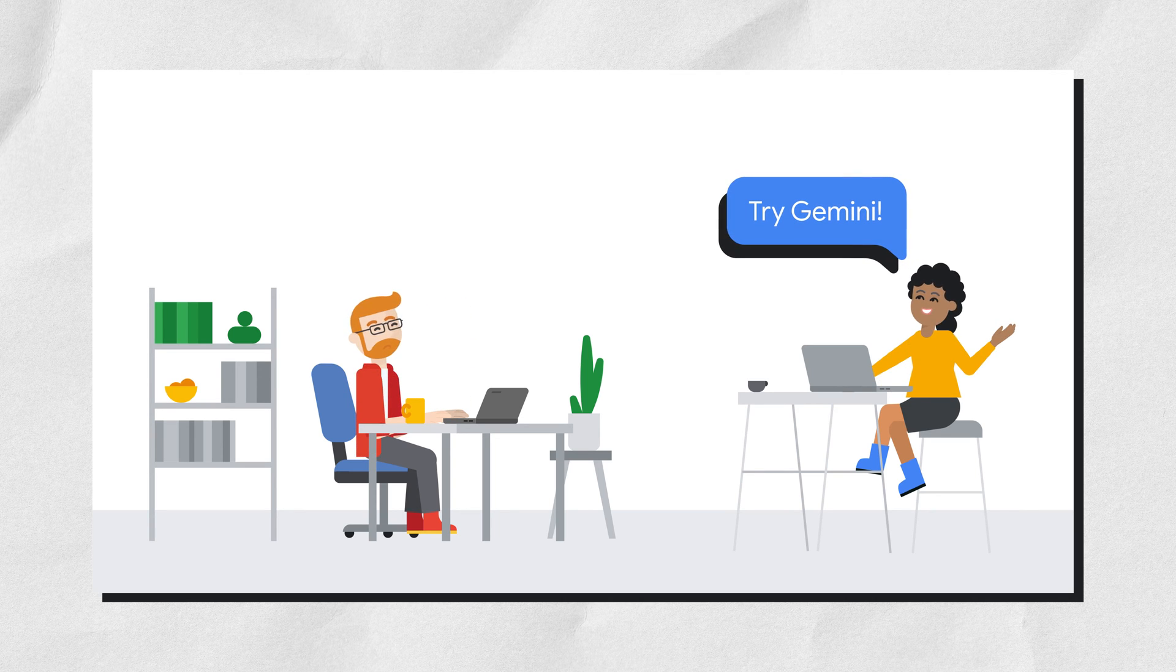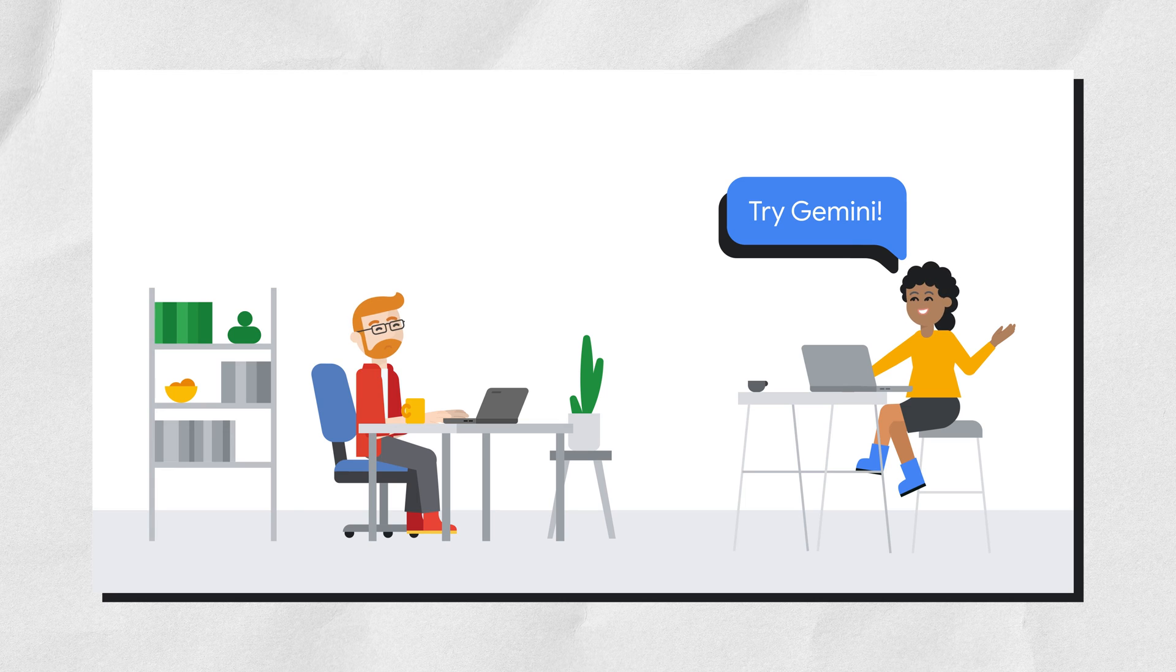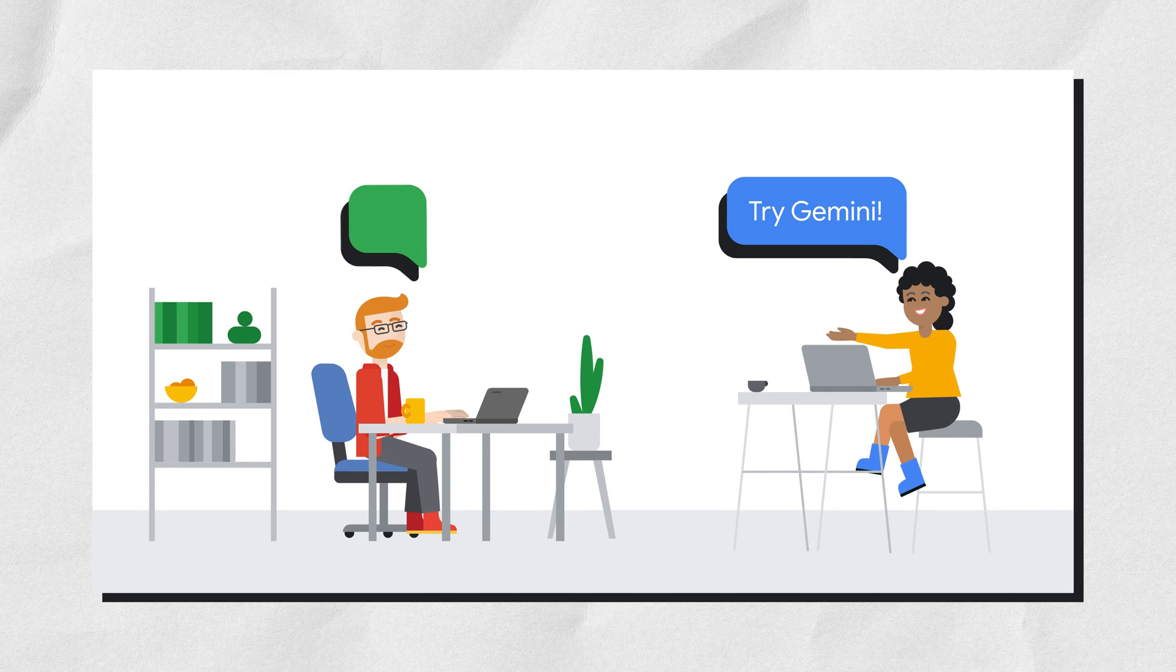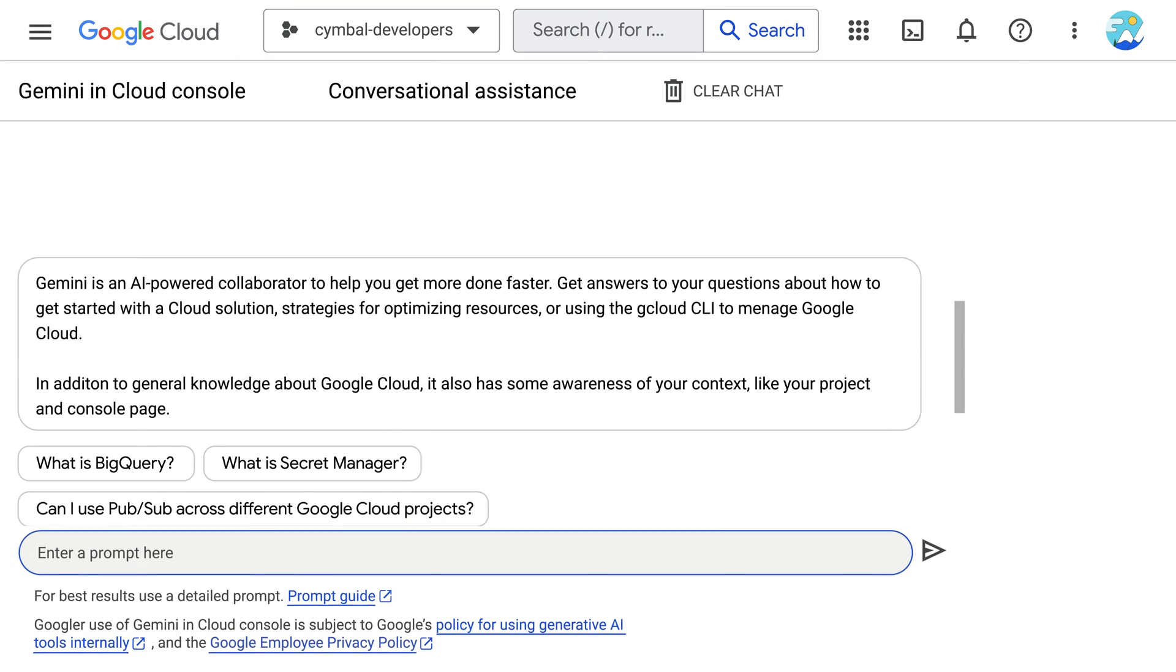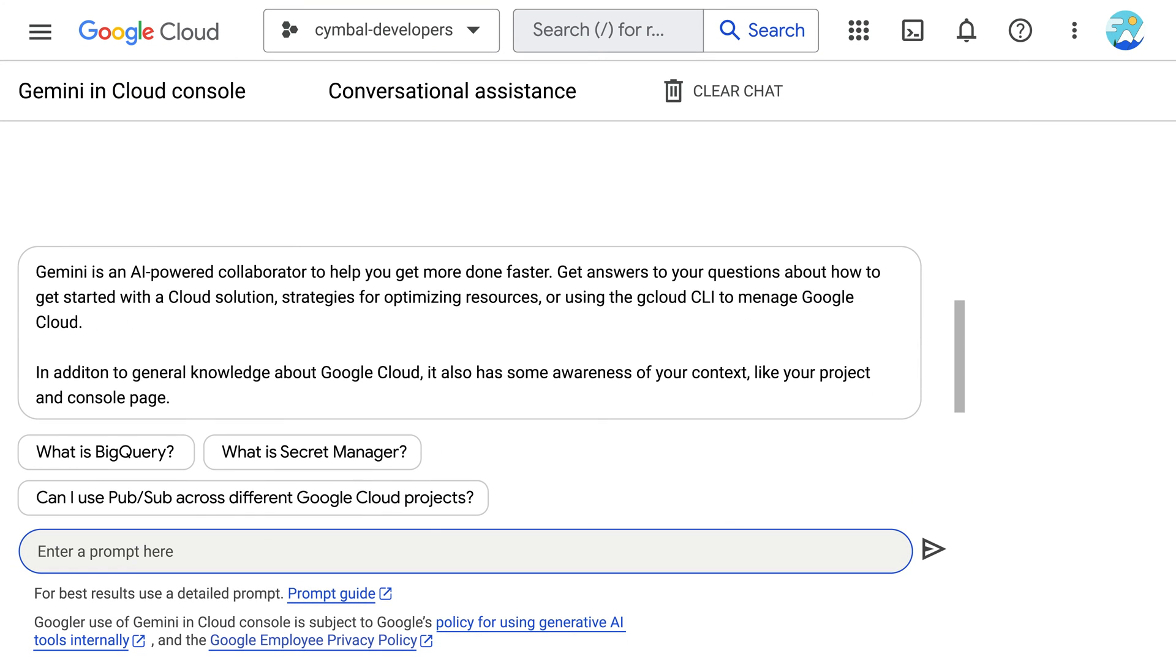Try Gemini. It's an AI companion that saves time, especially in these situations. Thanks, helpful co-worker. Let's open Gemini and learn how it can help speed things along.